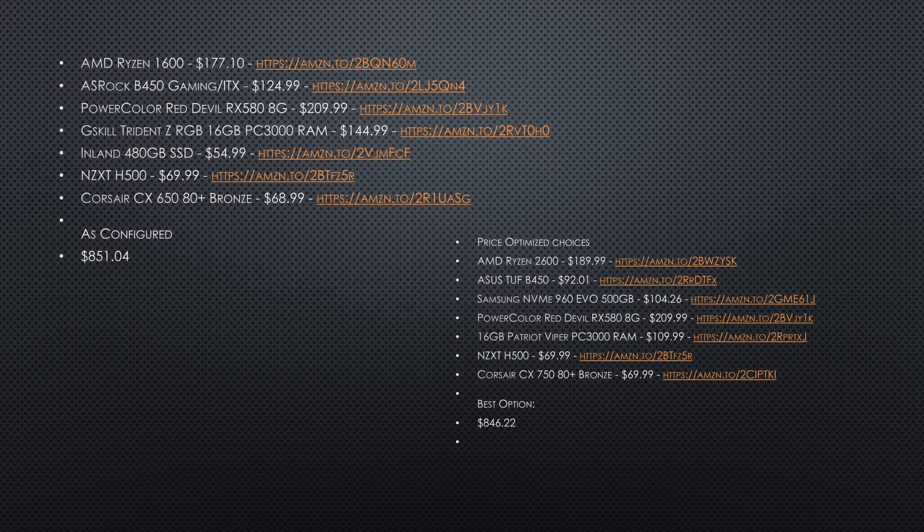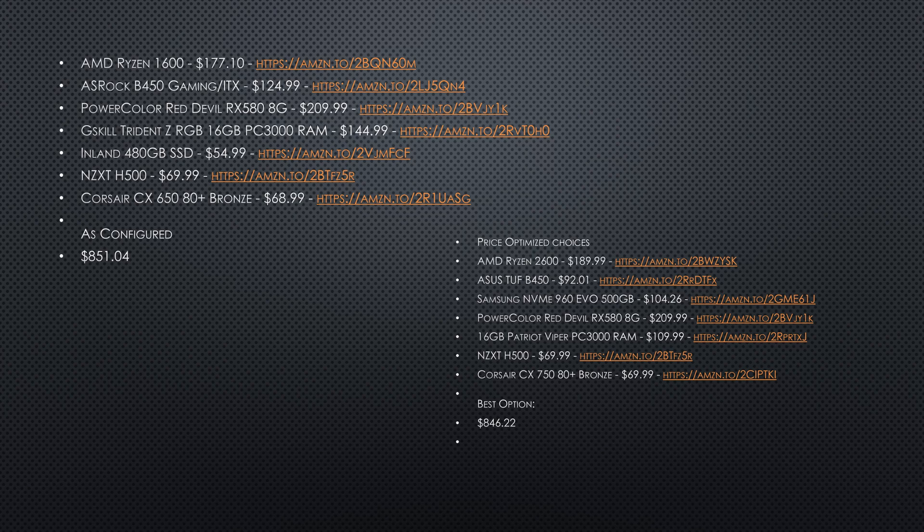Whereas if I take some price optimized looks at this, what would I do differently now? I would still get the Power Color card because it's the cheapest RX 580 at the time of writing. I would go with the Ryzen 2600. I got that for around $130.